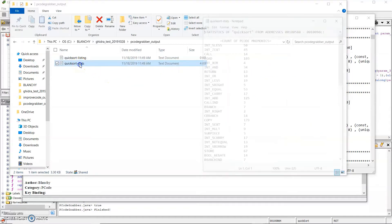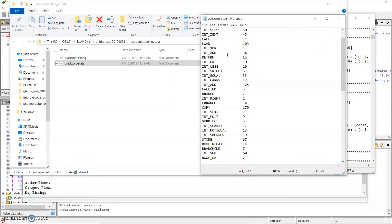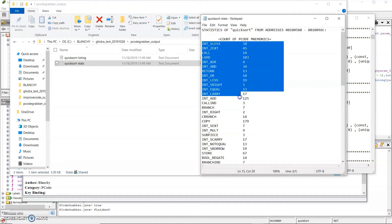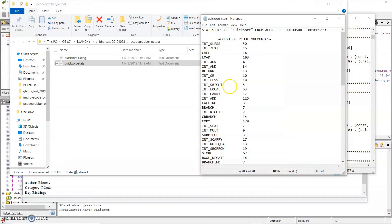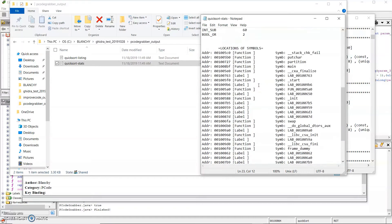If I open up stats, it shows the statistics of the decompiled quicksort program. Here is the count of pcode mnemonics. For example, used this mnemonic 50 times, copy 179 times, and so on.